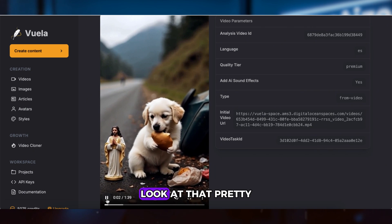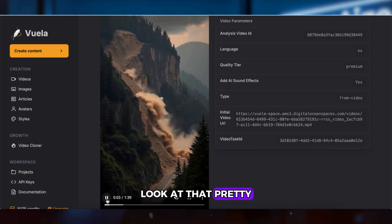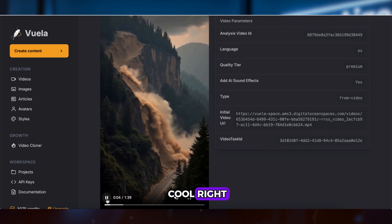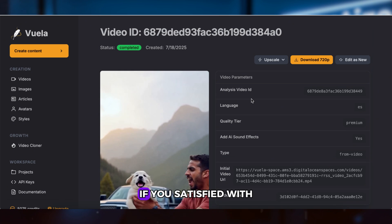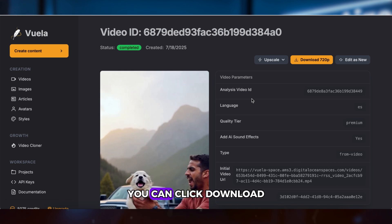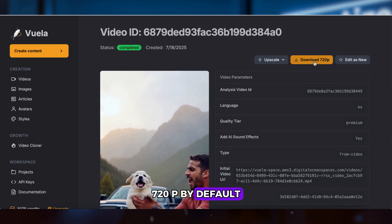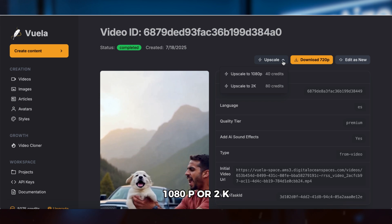Look at that — pretty cool, right? If you're satisfied with the result, you can click Download at 720p by default, or upscale to 1080p or 2K.